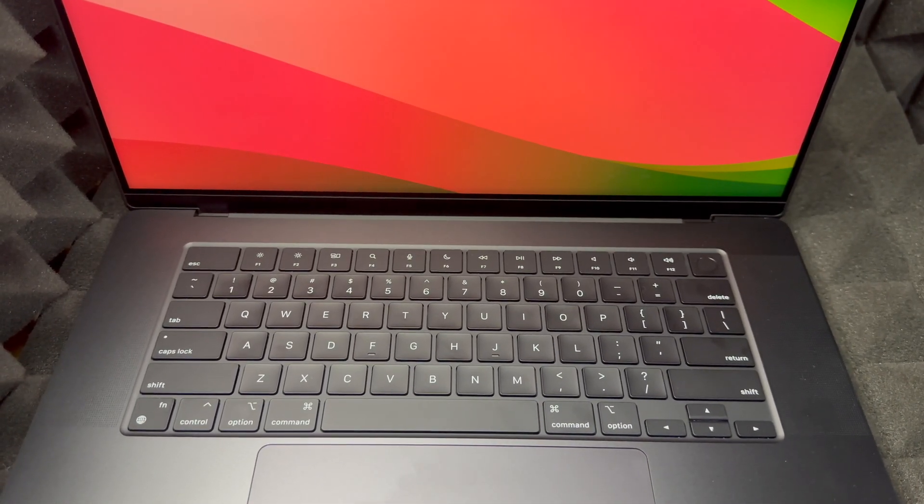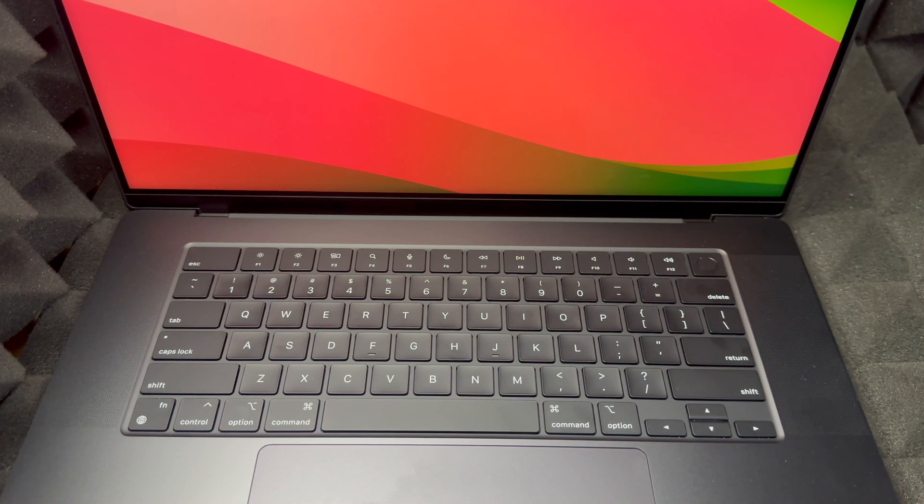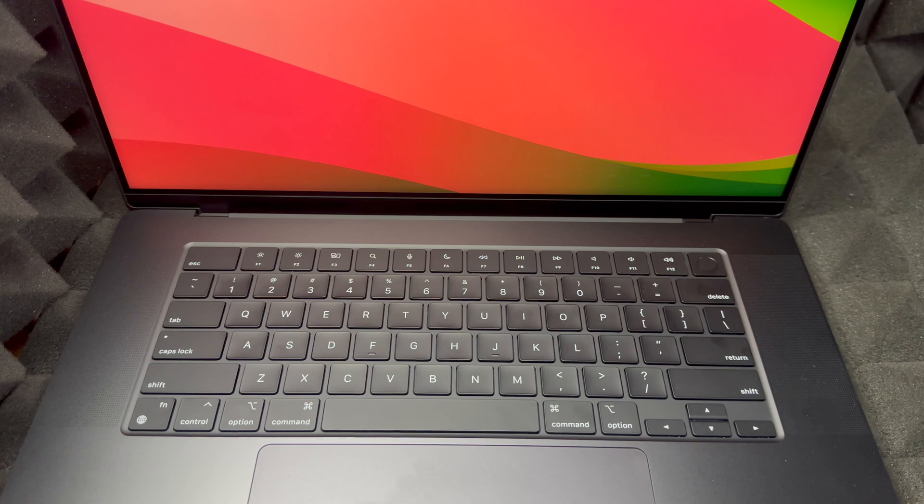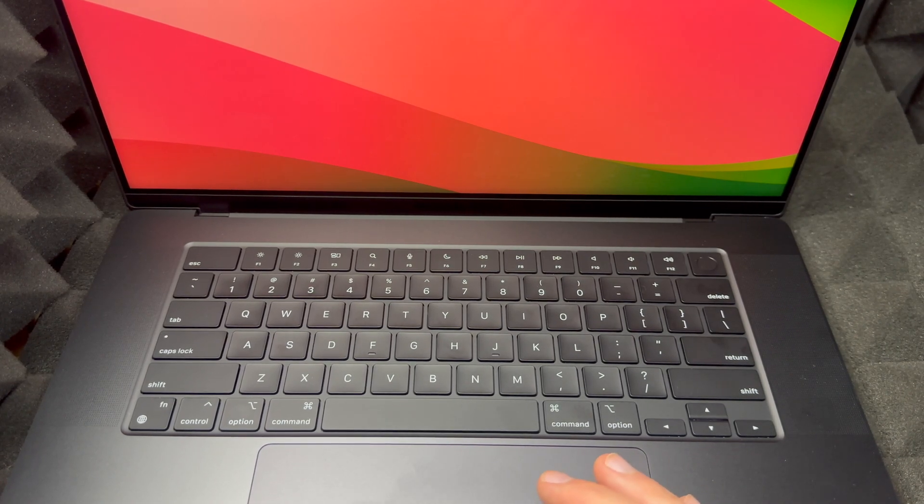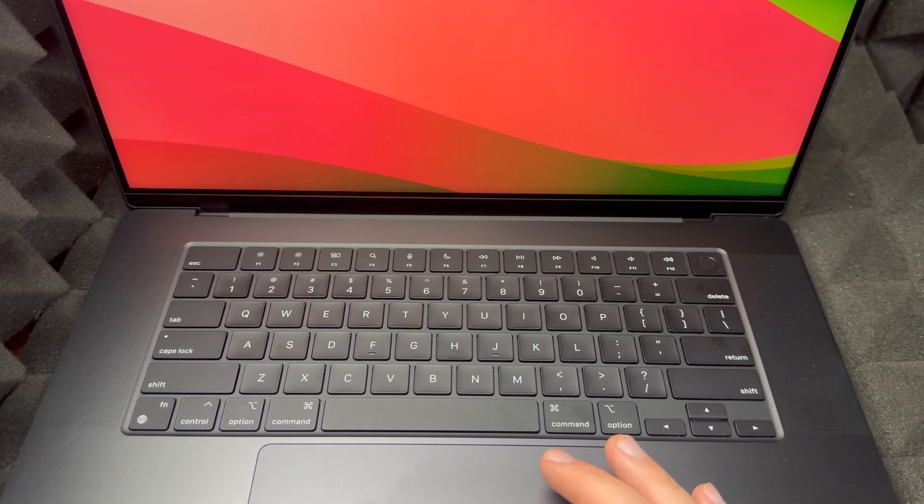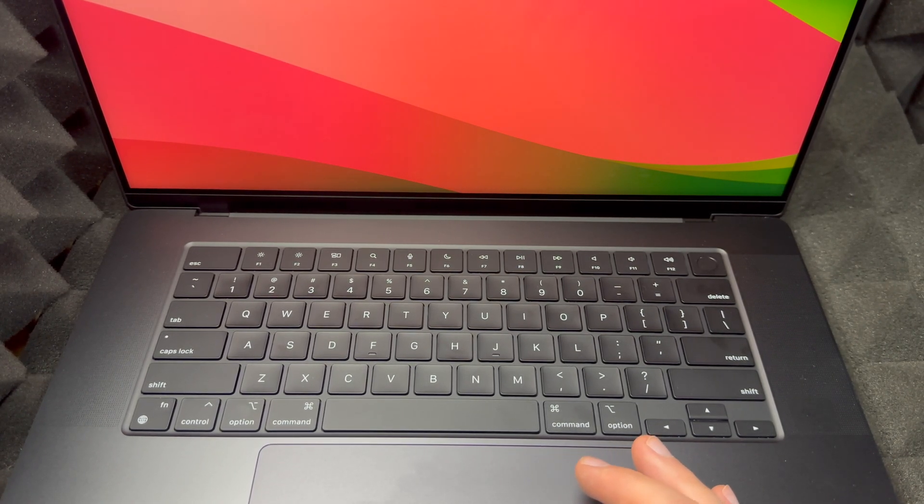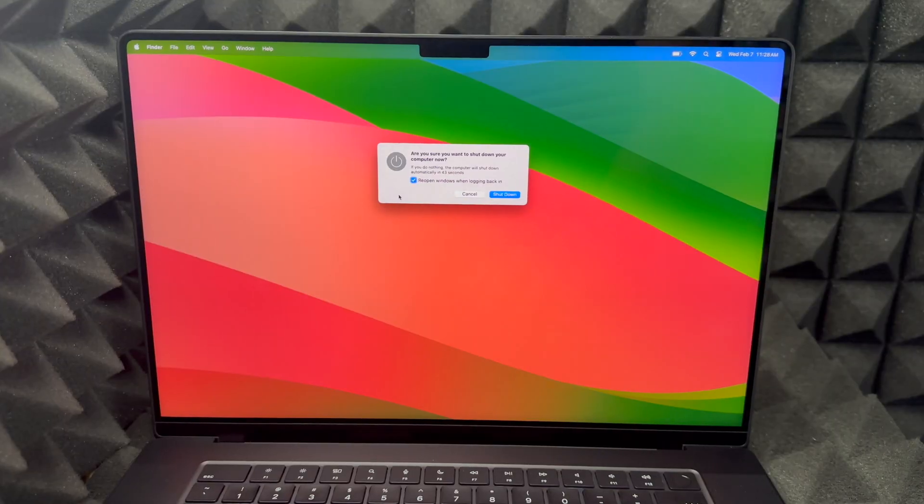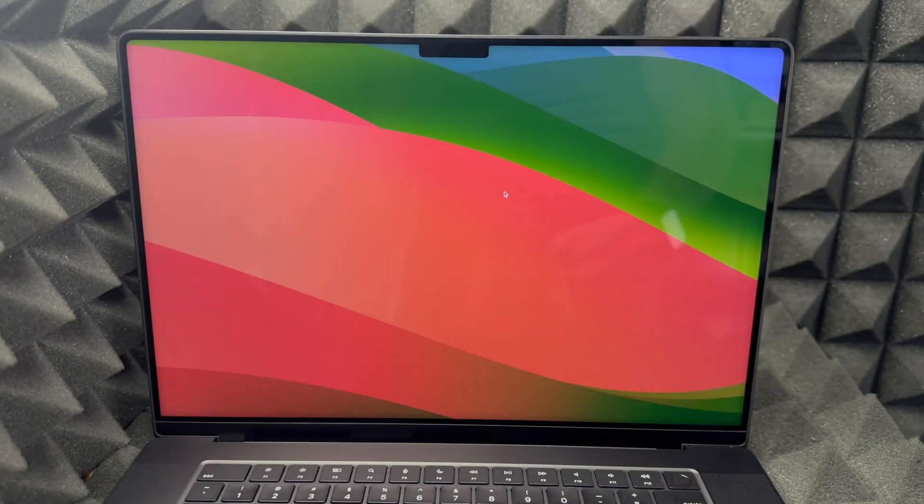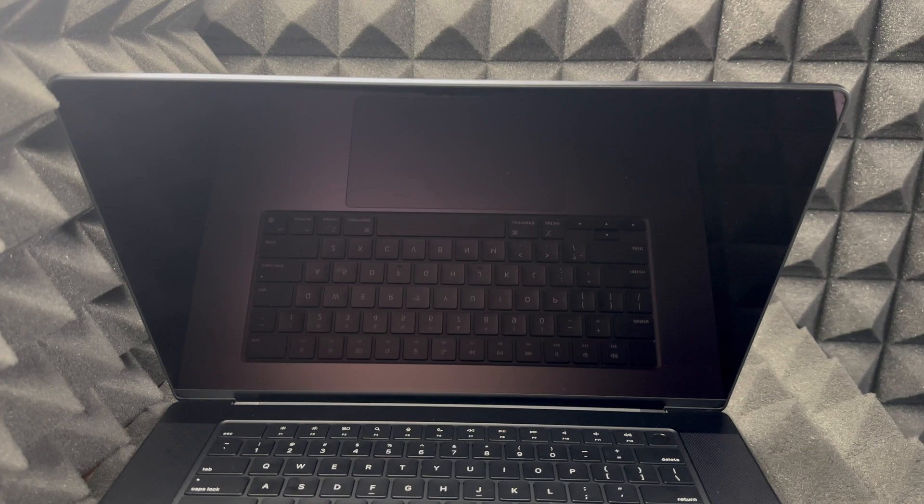Personally, what I suggest doing is shutting down your Mac first. So make sure it's shut down. I'm just gonna shut it down. Once it's fully shut down, don't close the lid.